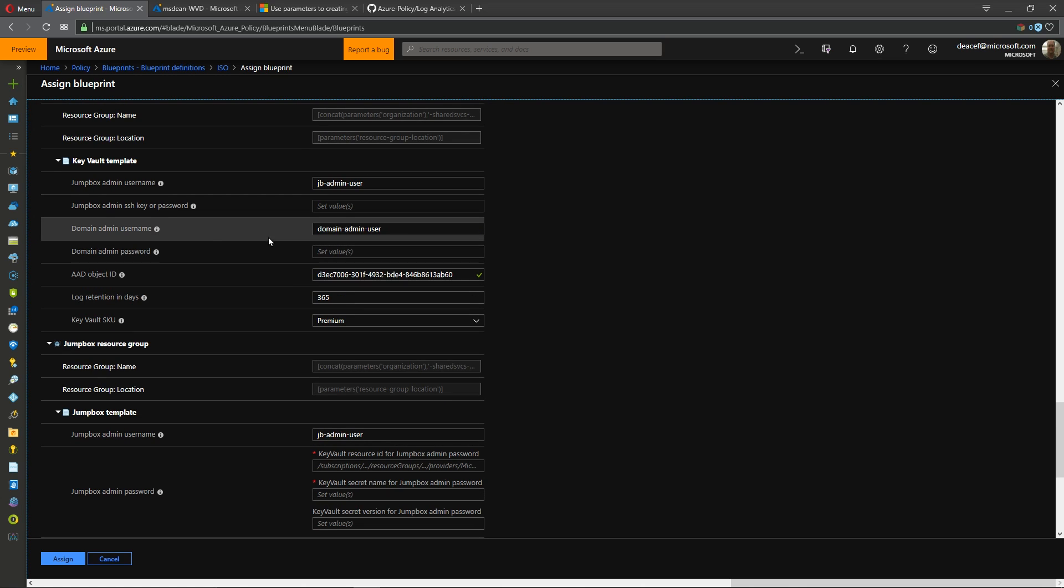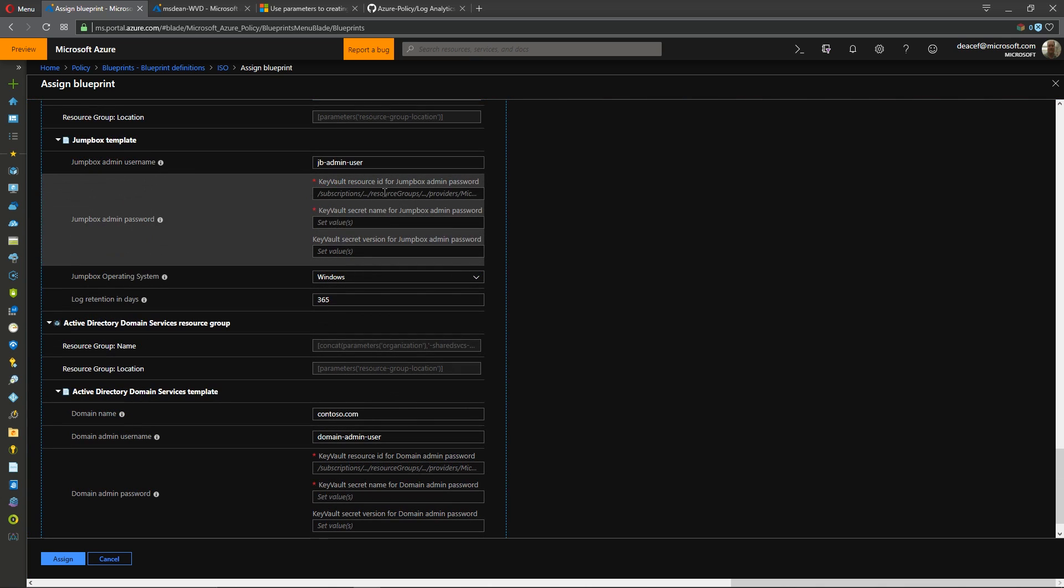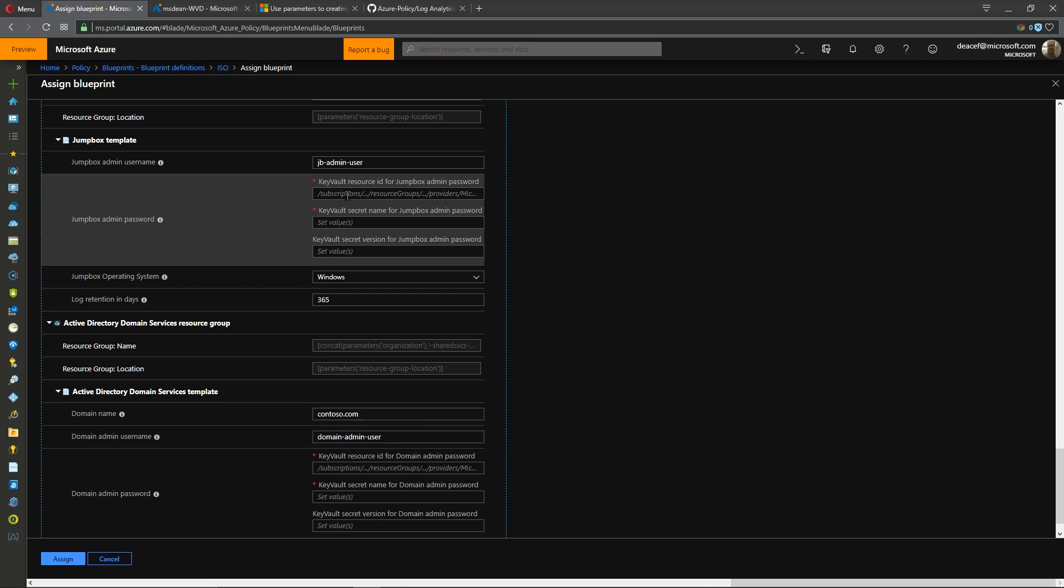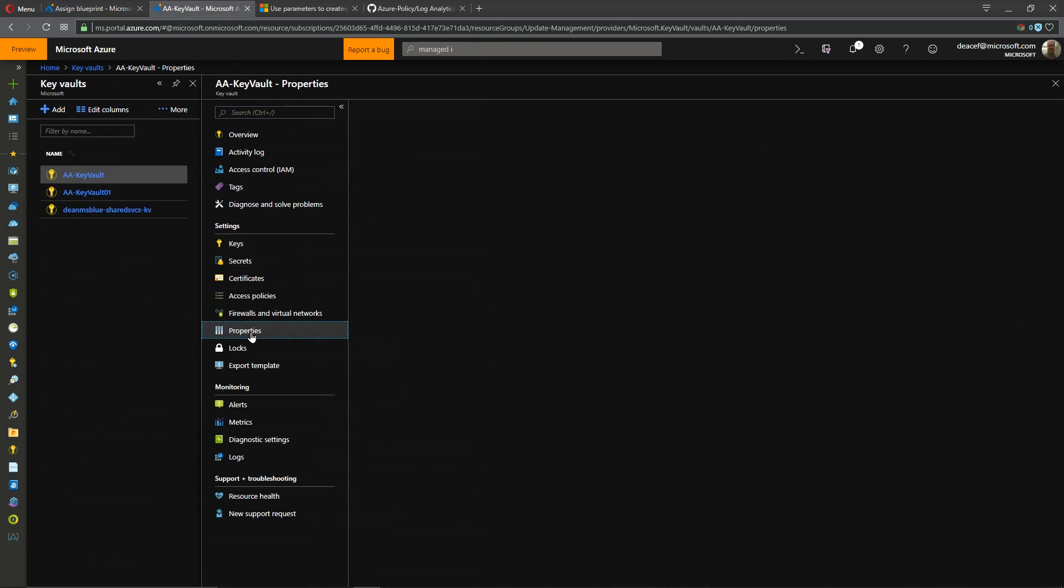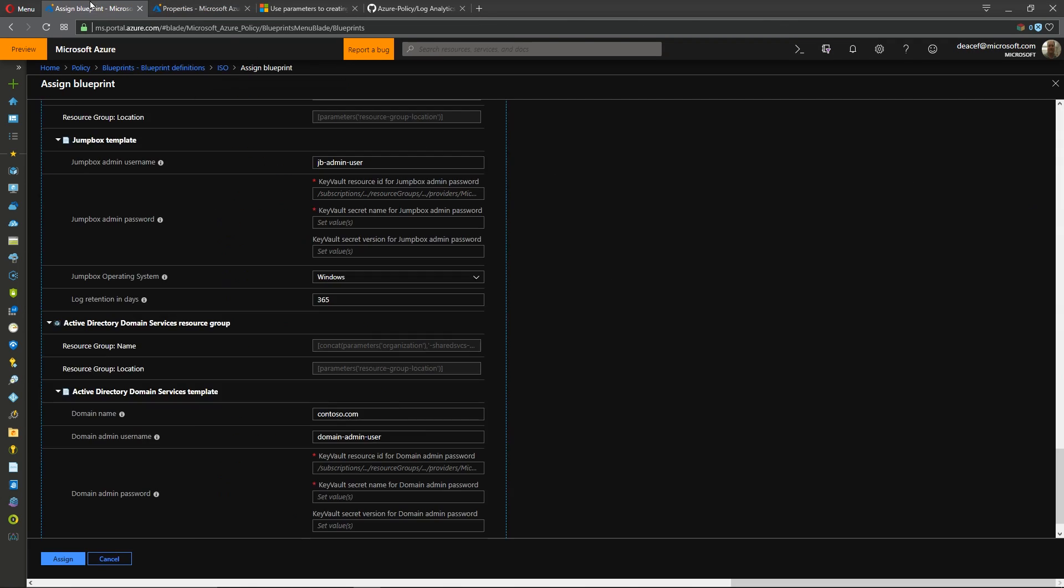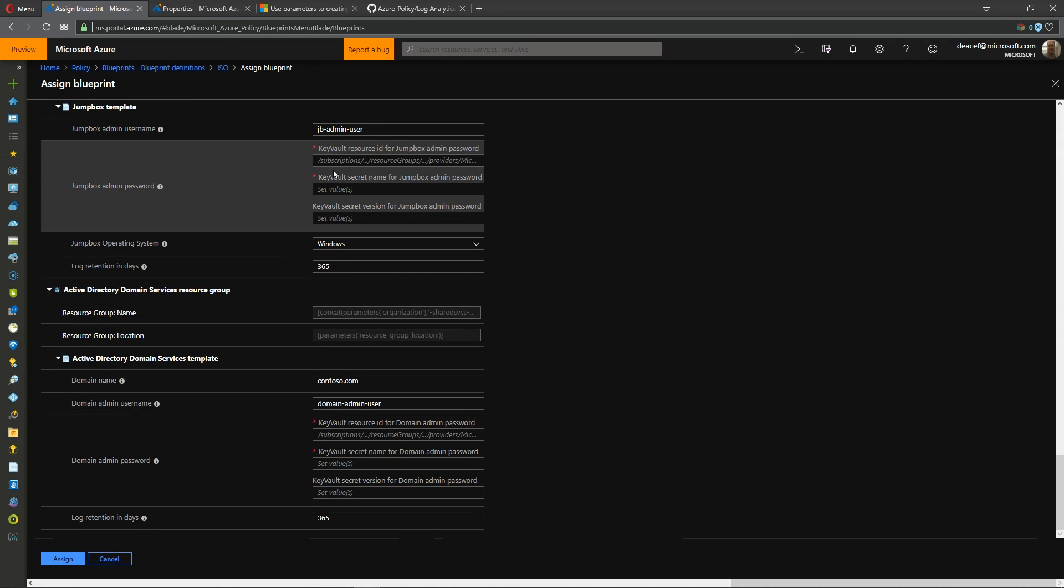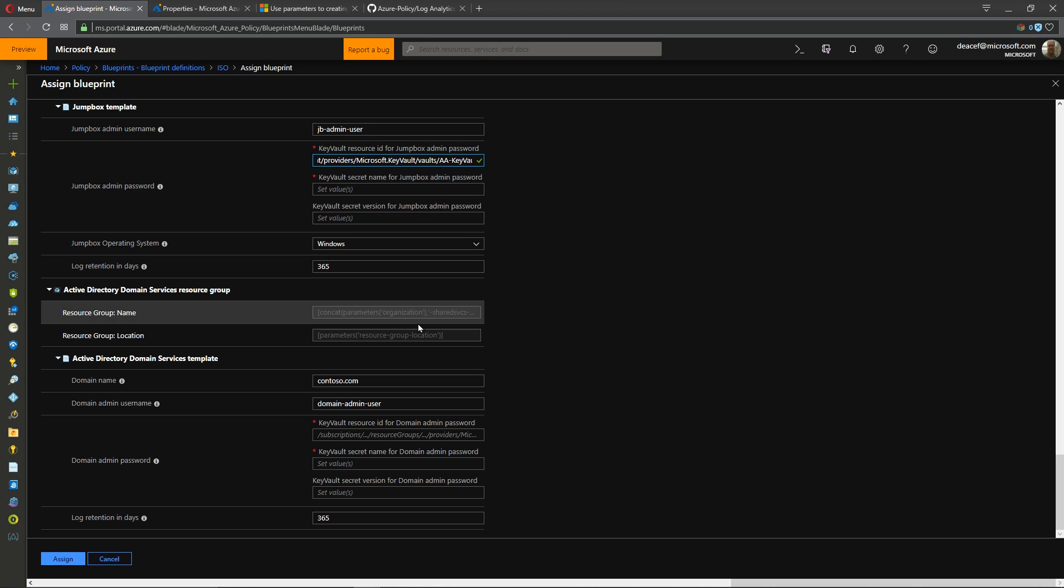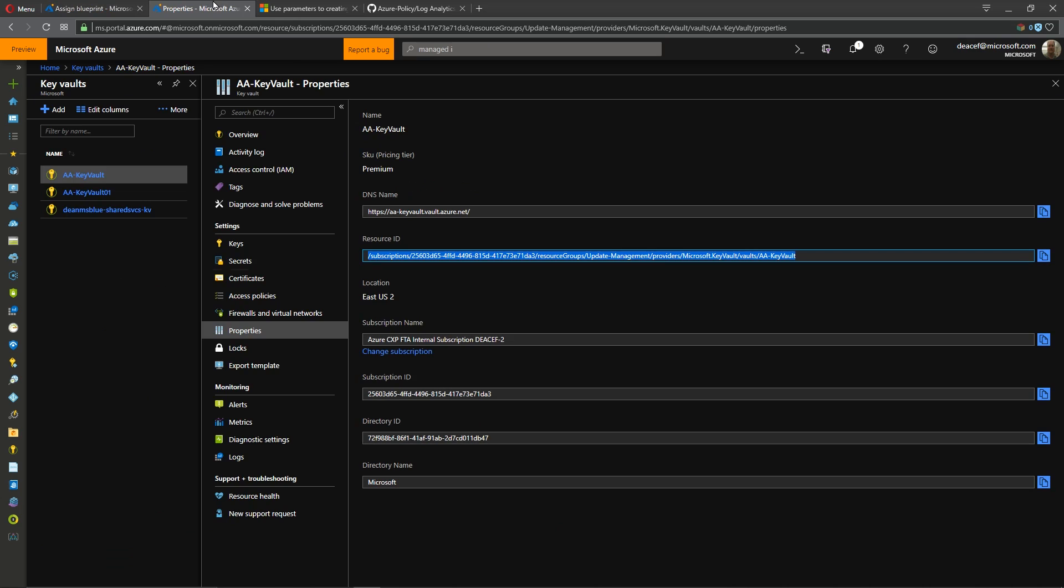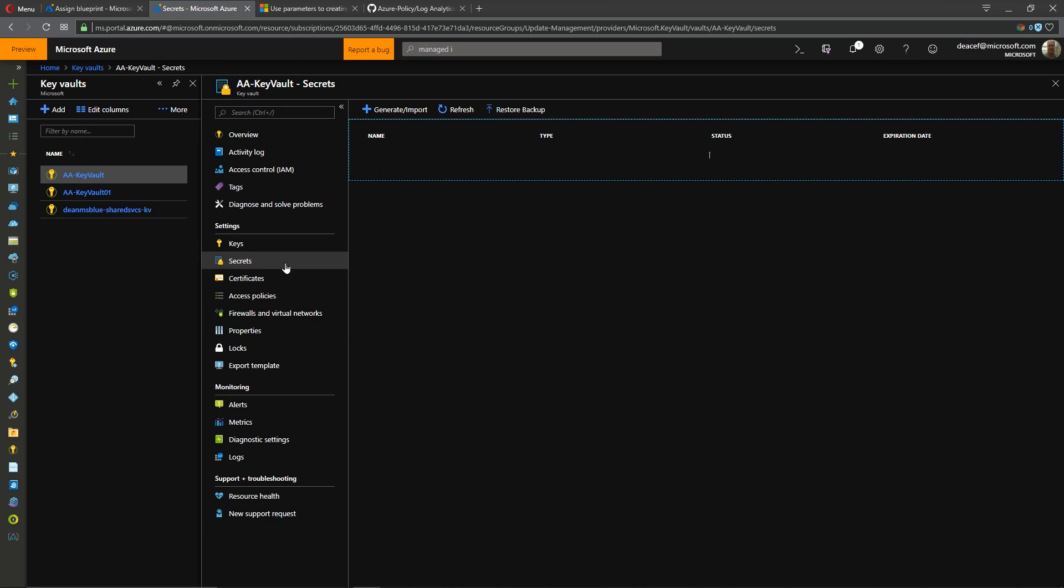I would copy this and go back to my blueprint and I would use that. Okay and that's going to be used to be able to manage and maintain this key vault. Alright and then we come to the section for building our jump box and our domain controllers and there are three bits of information we need and the first item we need is under properties and that is the resource id so I will copy this.